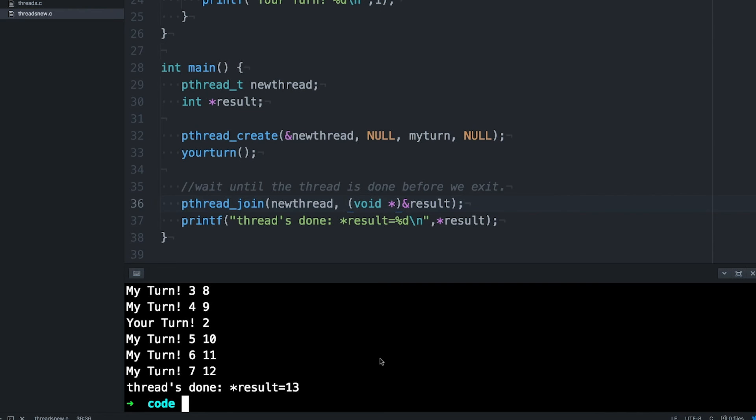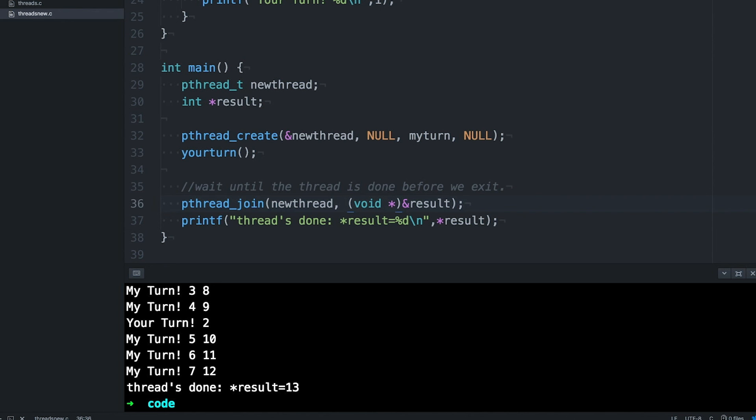There you go, we were able to get the int pointer that was returned by the thread. Remember that what it's returning is the pointer, it's returning an address. We just happen to be storing a pointer at that address. This could point to anything else, a struct or an array or just a big block of bytes allocated on the heap. It doesn't really matter, thread join is just saying, that pointer that was returned from the thread function, I'll give it to you. Here's what it was.